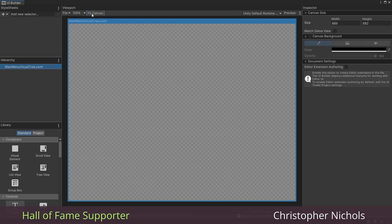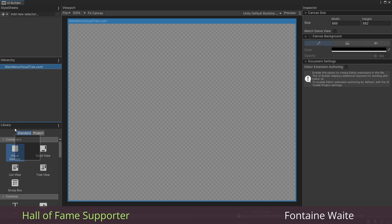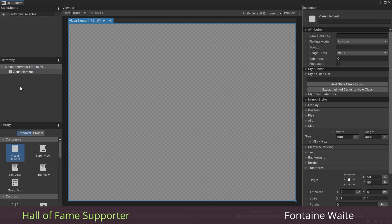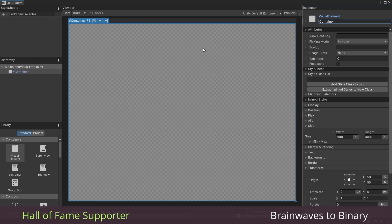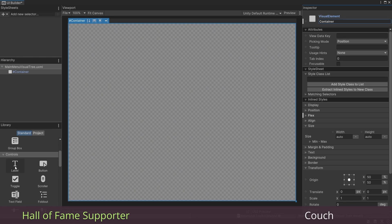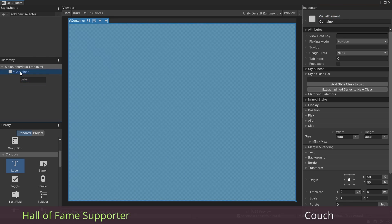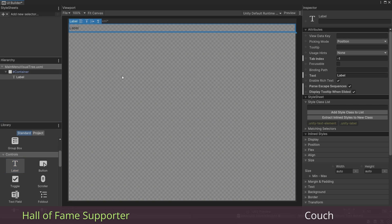So first, I'm just going to get a heading to show up. To keep things nice and organized, I'm going to drag in a visual element. You can think of this as a container. In fact, let's go ahead and name it container over here. Now inside this container, I'm going to add in a label.